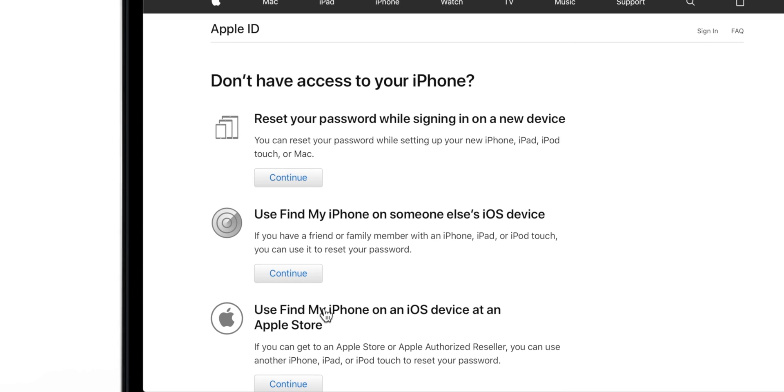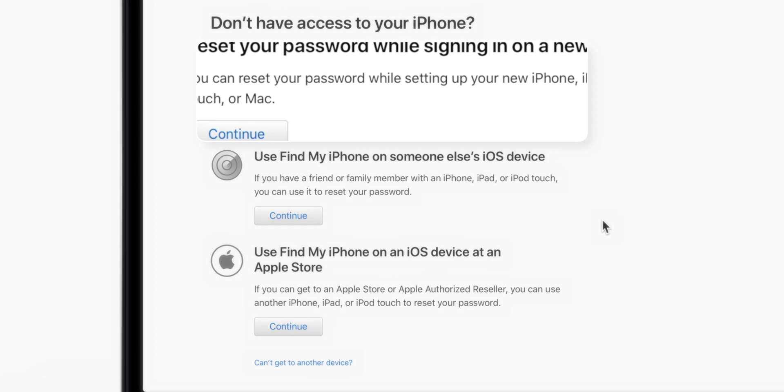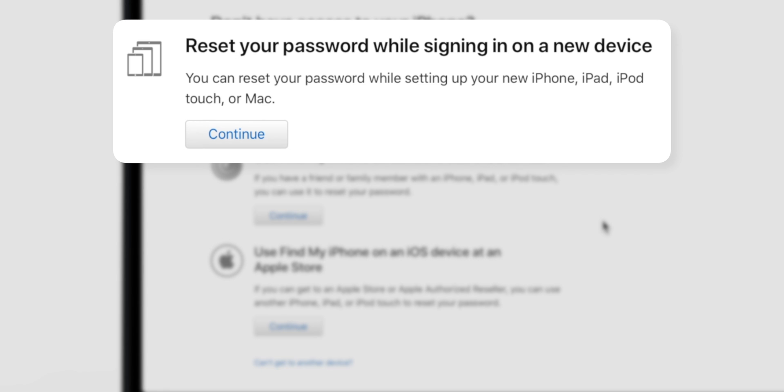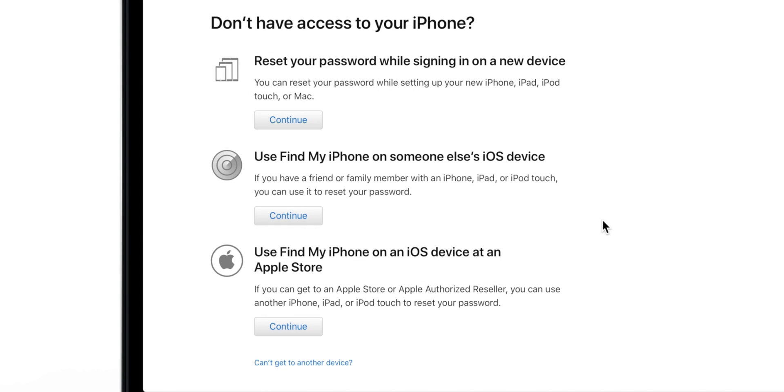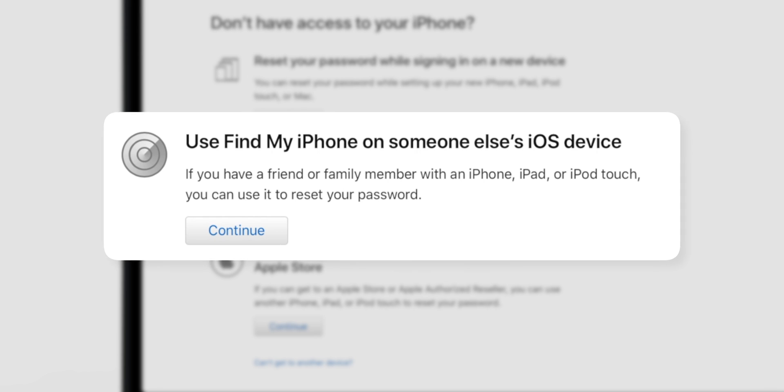Now it shows three new options to reset your Apple ID password. First is to use any other Apple device signed in with the same Apple ID, which we don't have. Second one is to use Find My iPhone app on your friend's iPhone to reset Apple ID password, which will have the same results as we are about to get on this website.